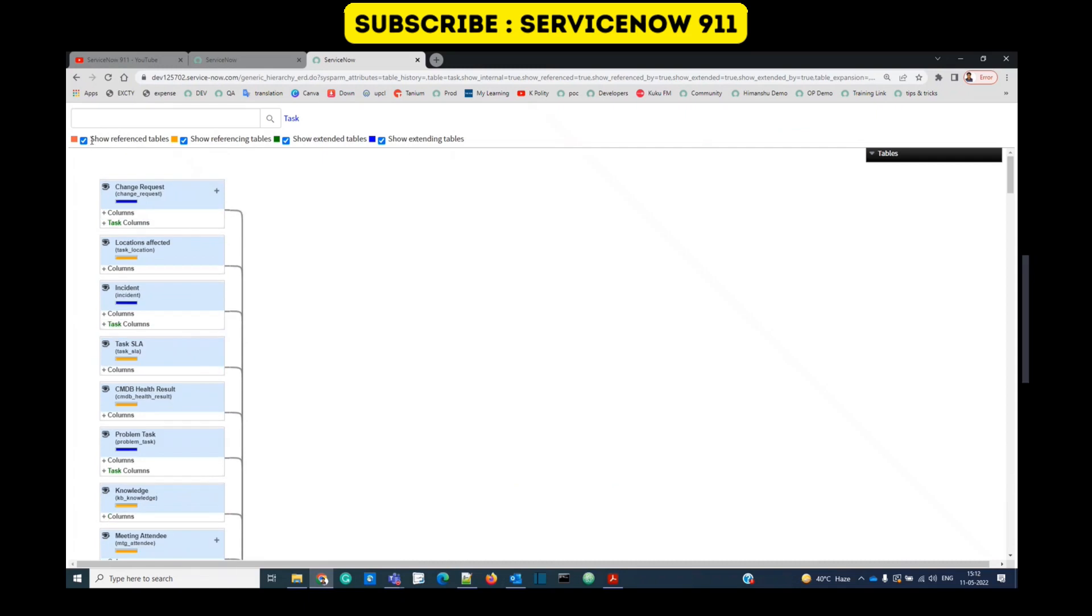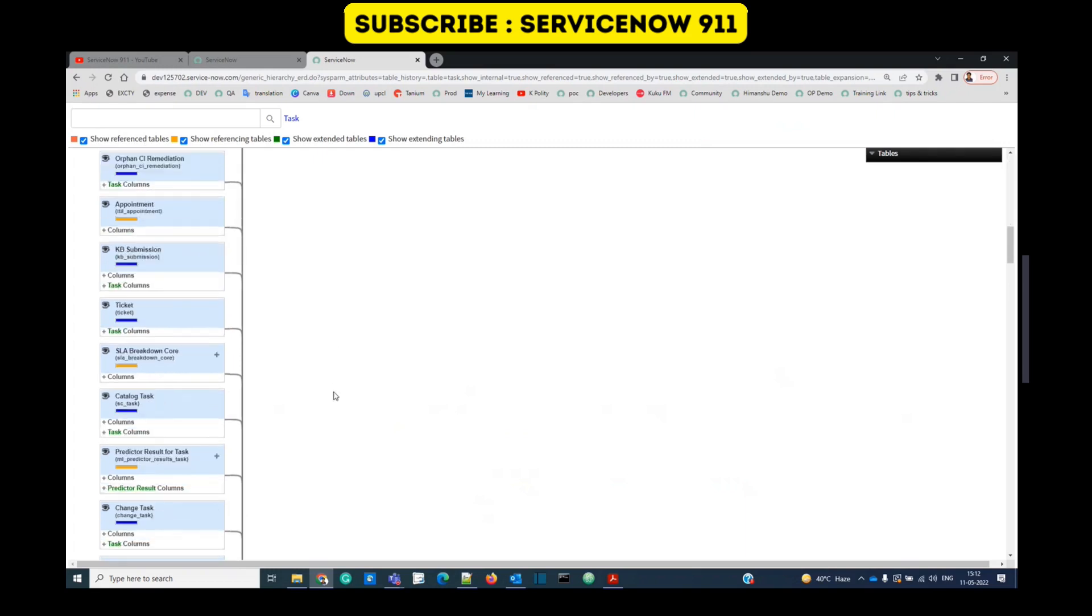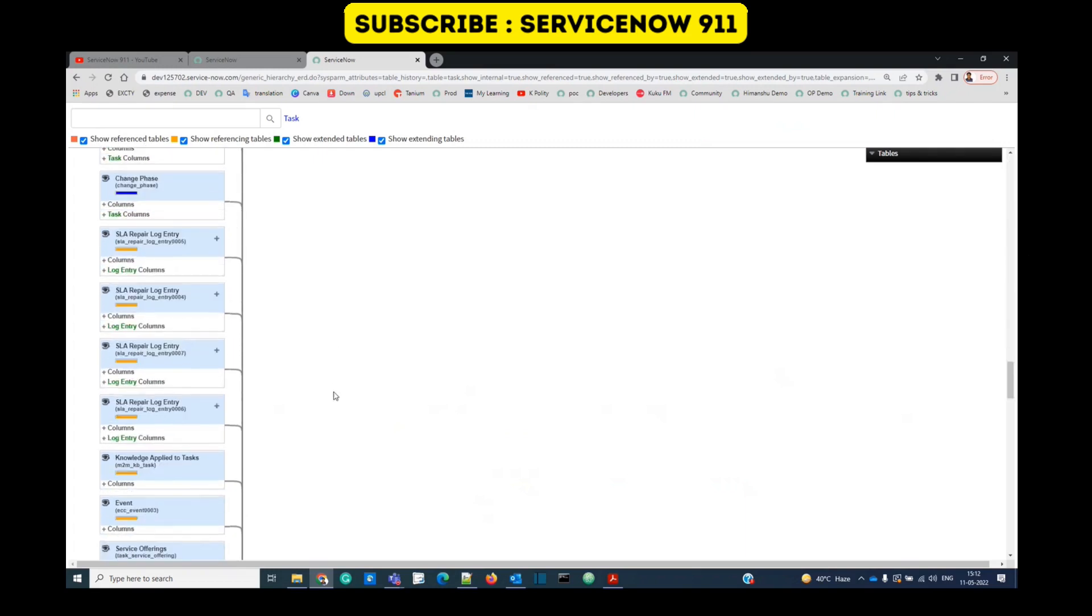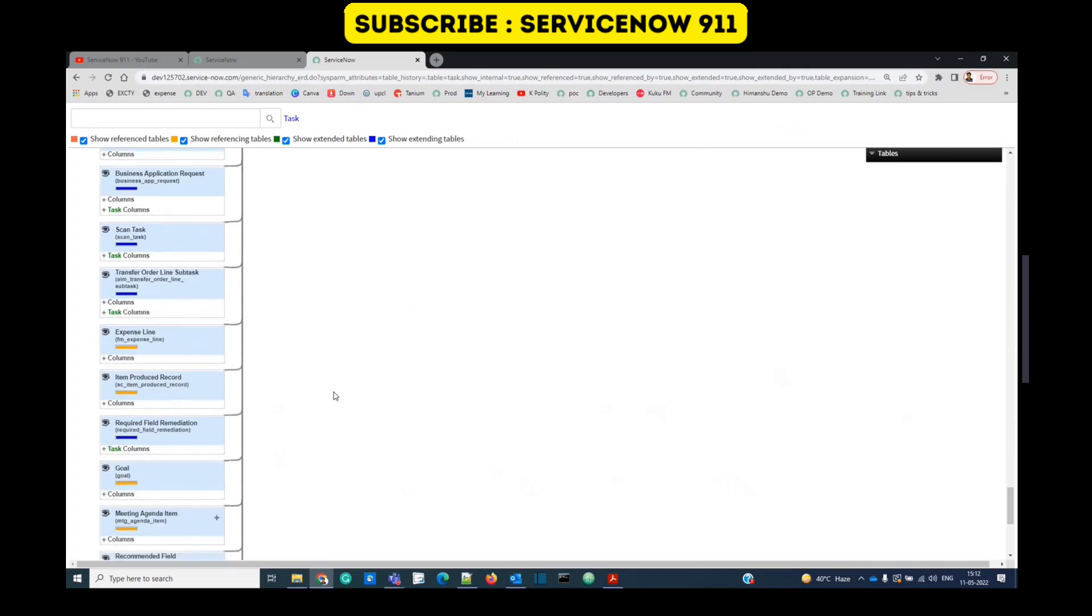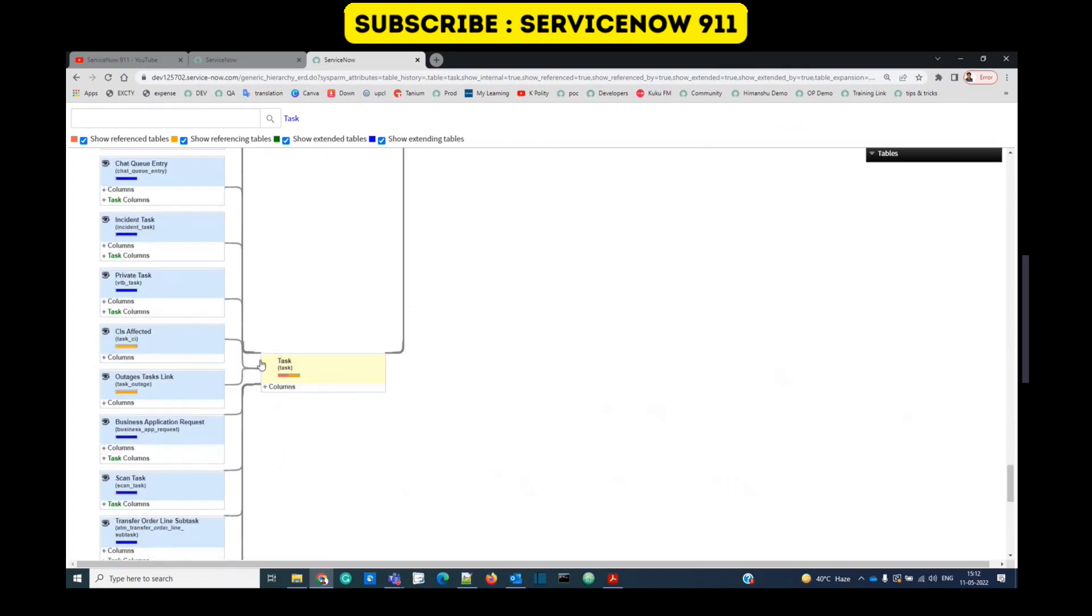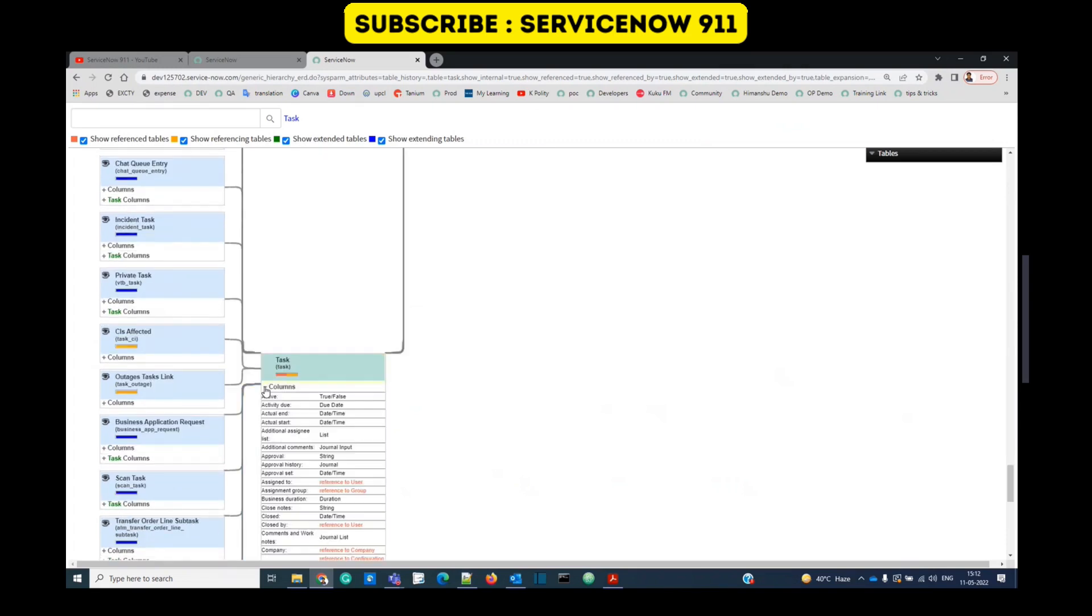So at the top, you can see all the type of relationships. The very first one is that color and it is show reference to table. It means the tables which are referenced in that task table. So let's open the fields to show you. This is the task table. Click on columns.